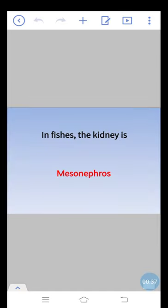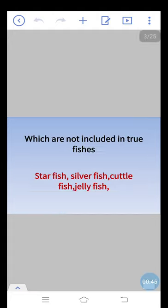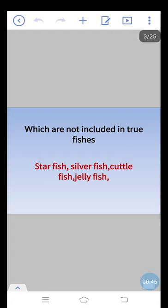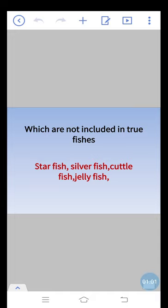In fishes, the kidney is mesonephros type. Which are not included in true fishes? Starfish, silverfish, cuttlefish, and jellyfish. These are not included in true fish.